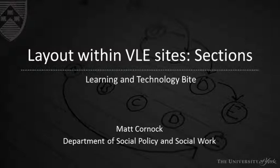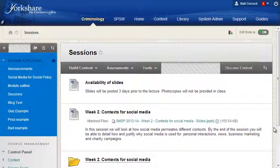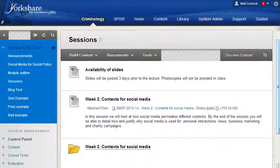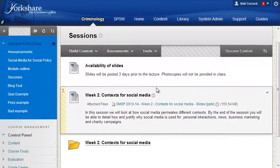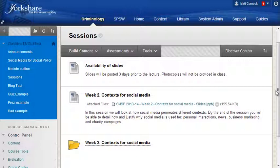Hello and thank you for taking the time to watch this video. It's one of a short series of videos looking at layout on the VLE, and this particular video looks at the way you can layout individual content areas. This is an example of a content area — a section of a VLE site where I've been providing the lecture notes and the session materials.